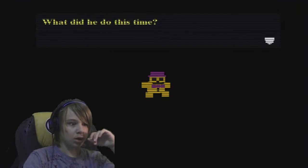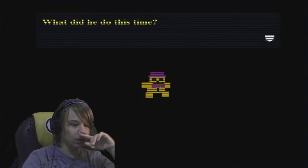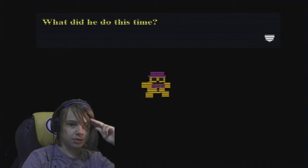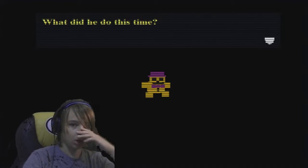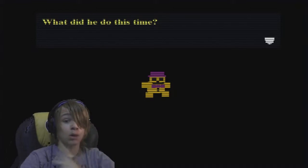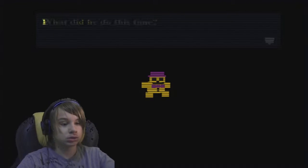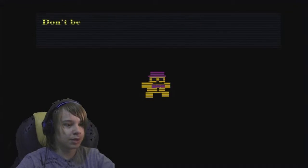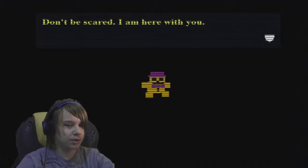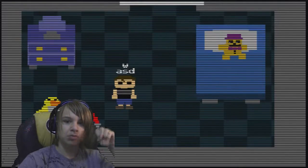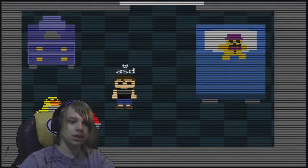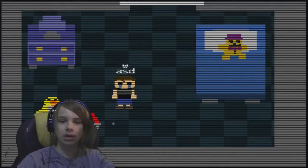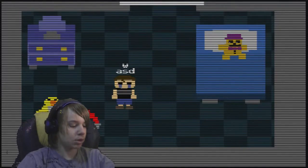Red bear, purple bowtie, purple hat, red bear. Red bear is golden. He locked you in your room again. Don't be scared. I am here with you. I've heard you have to turn the volume up really loud in order to hear some of the sound cues that are required to play this game.